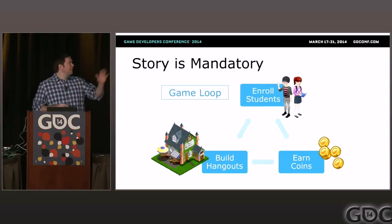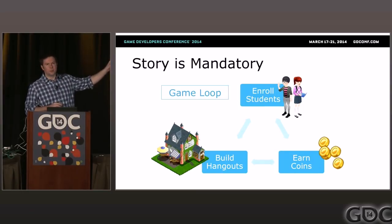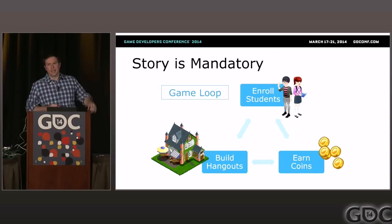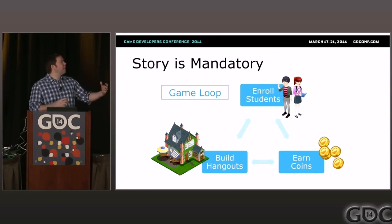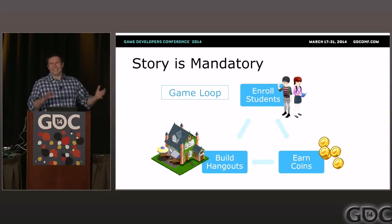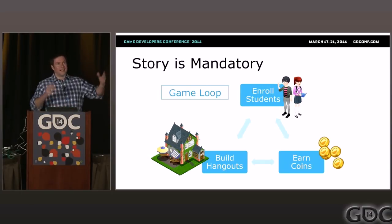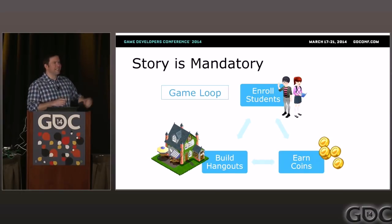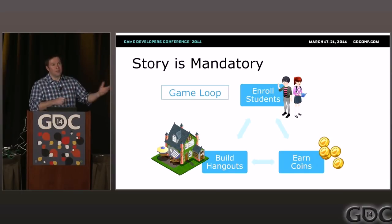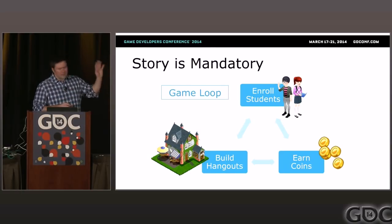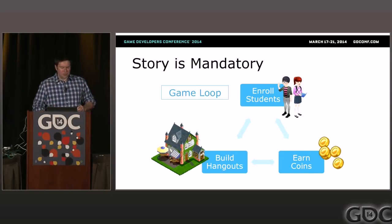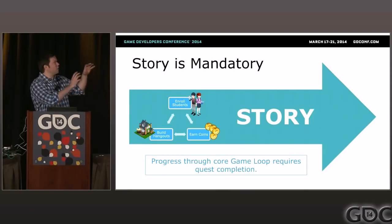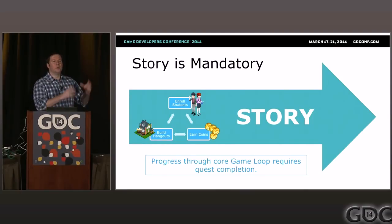The important thing to know about High School Story is that we don't just have a lot of story — we're not just cramming story in there. Story informs every single design decision that we've made. This is the core game loop: you enroll students, students earn coins, you spend the coins to buy Hangouts, Hangouts have slots to allow you to enroll more students. It could be in another game something like plant crops, sell the crops for coins, get seeds, plant more crops. Pretty basic stuff with one pretty dramatic exception: the core game loop is constrained within story.